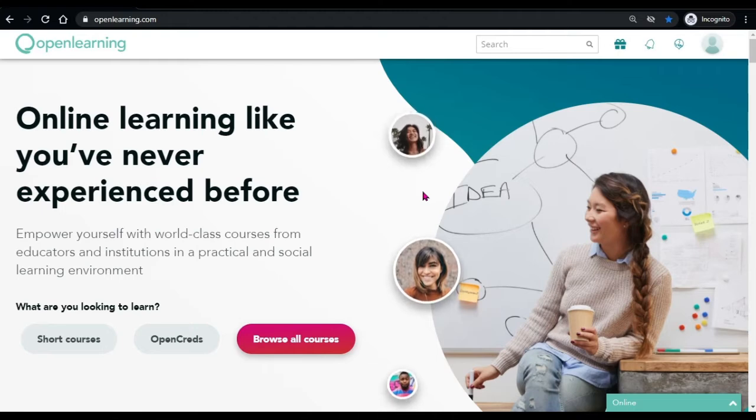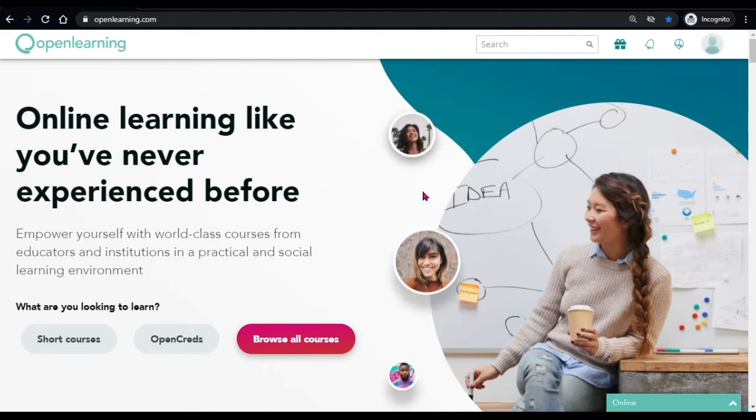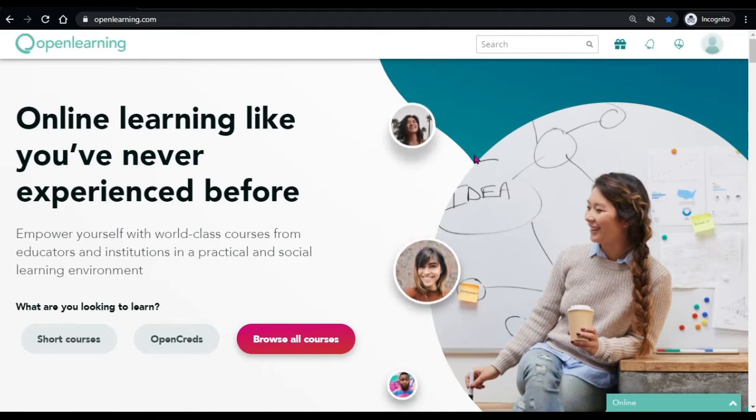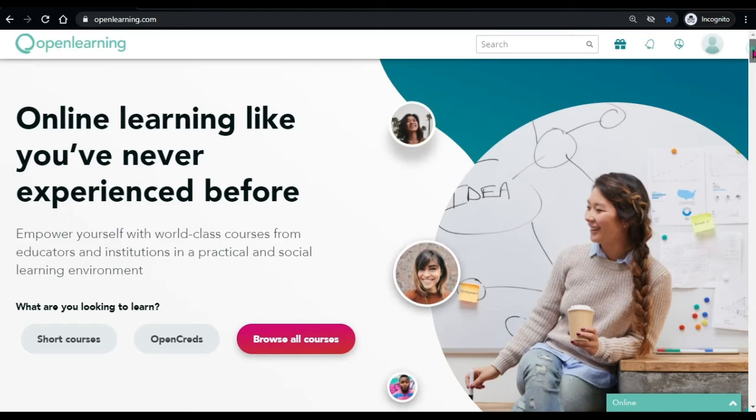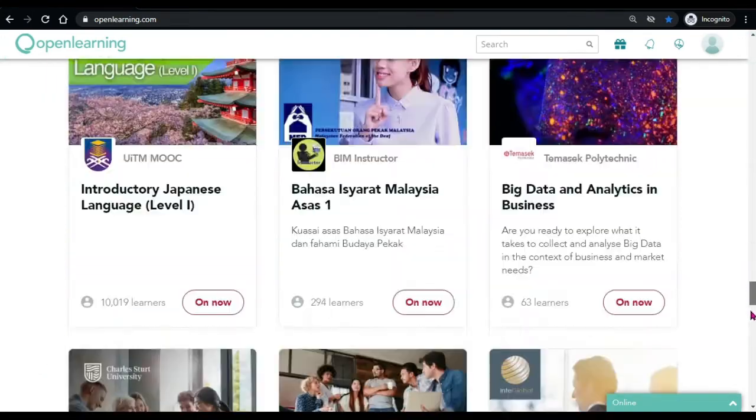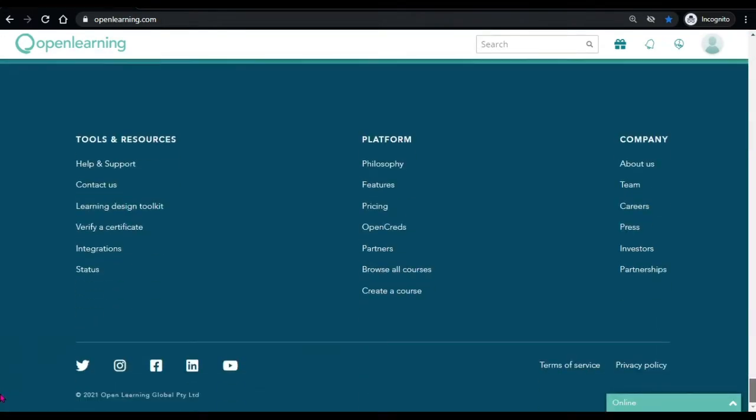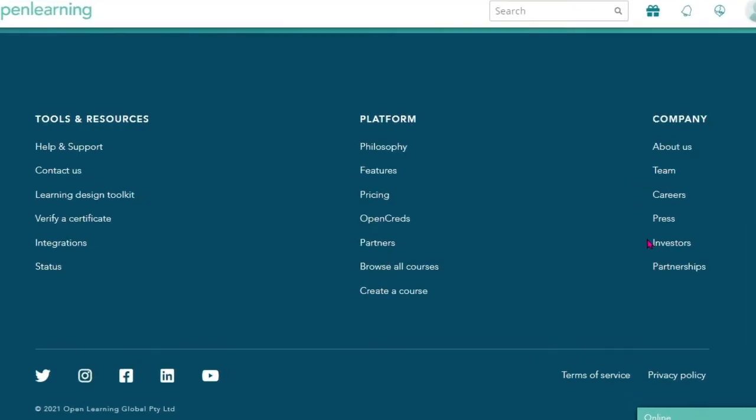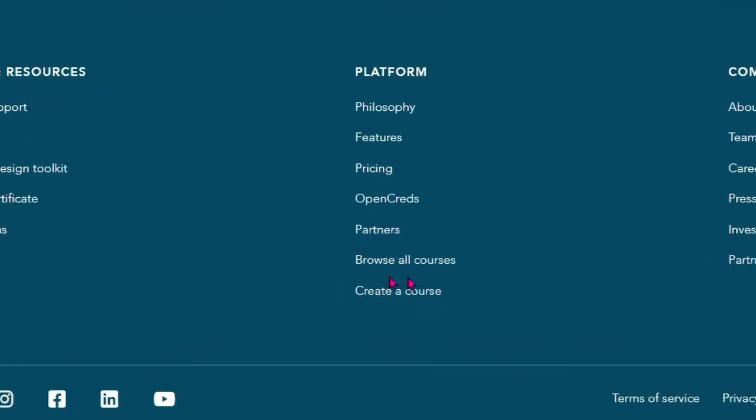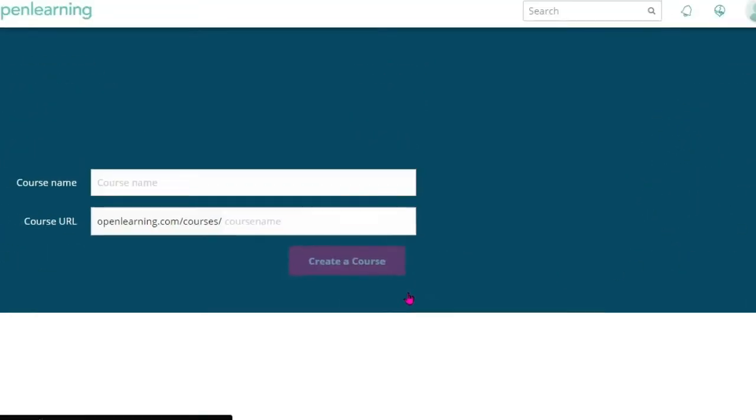Now, to create a course, on the OpenLearning homepage, scroll to the end of the page. At the end, you will see a few footer links. In the middle footer link group, click the create a course button.